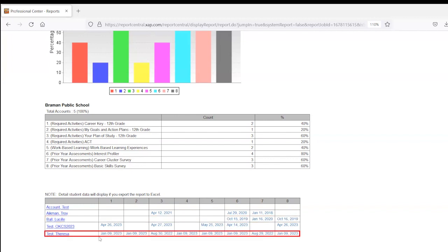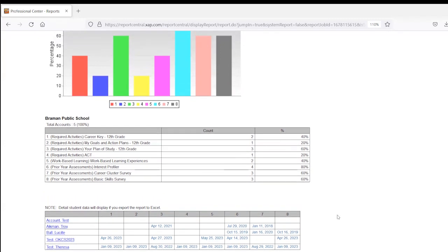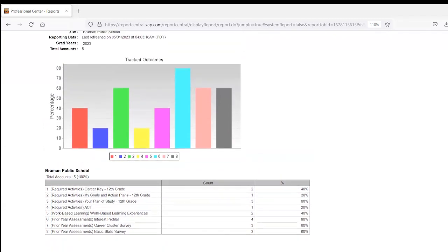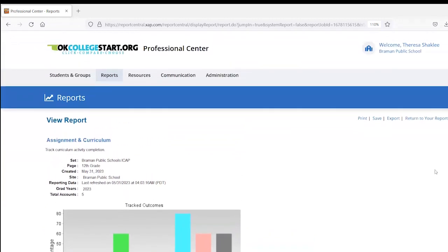So our student on the bottom row, you can see, does have a completion date filled in for every activity. So they've done all the things they were supposed to do while in 12th grade. Plus it's picking up that they did these activities from previous years at some point. So this 12th grade report would have all your information that you need to see your student progress as well as the report you would need to send to your accreditation officer.